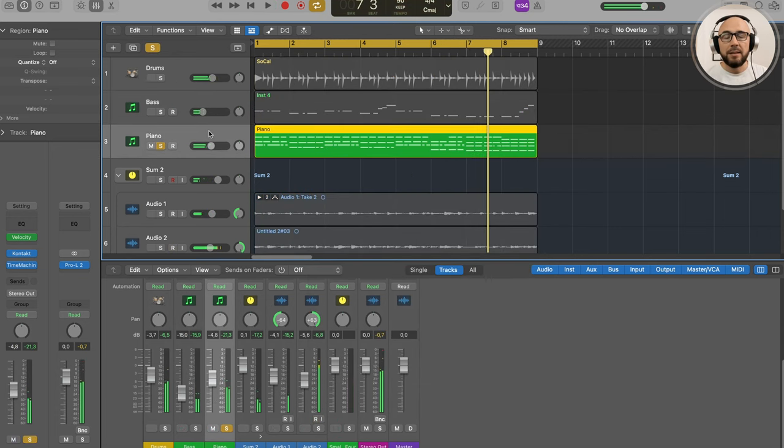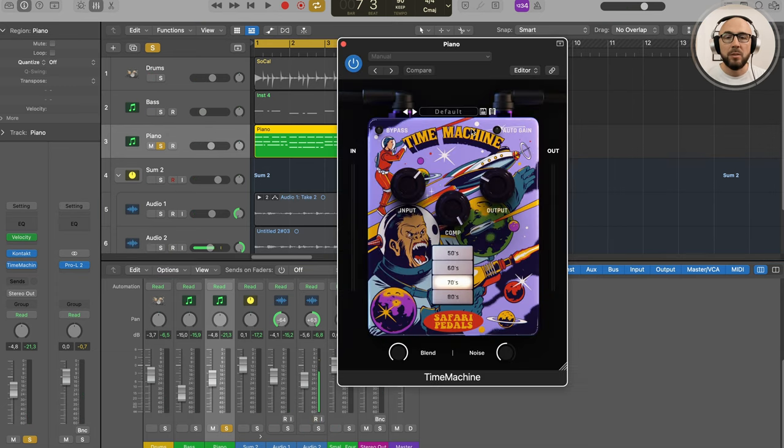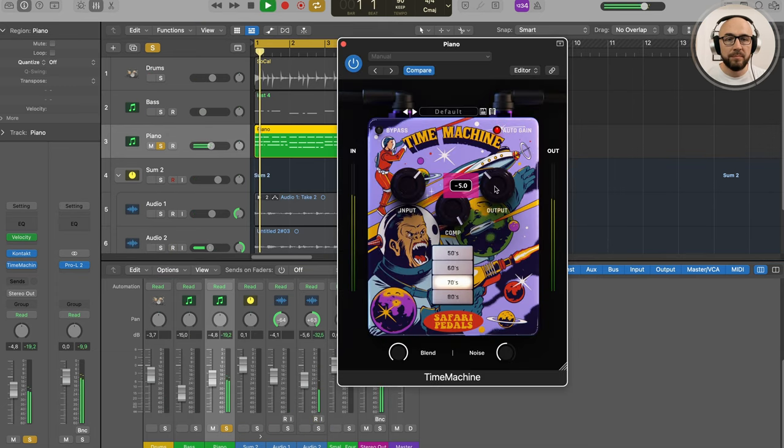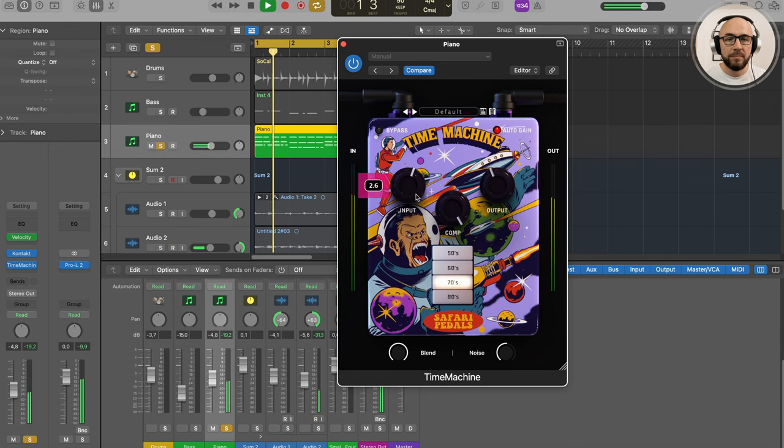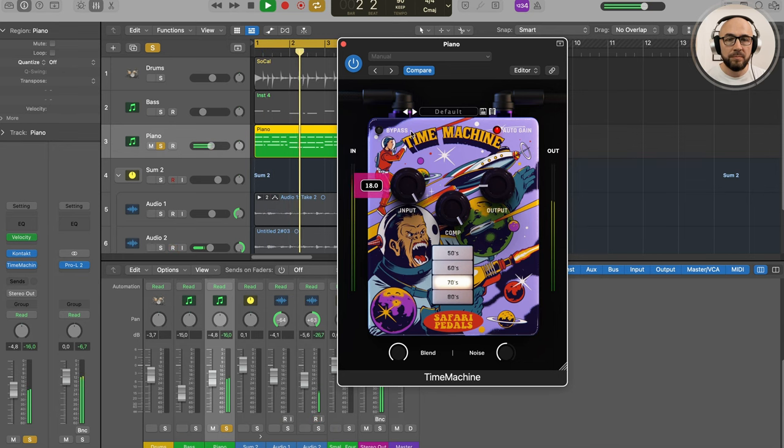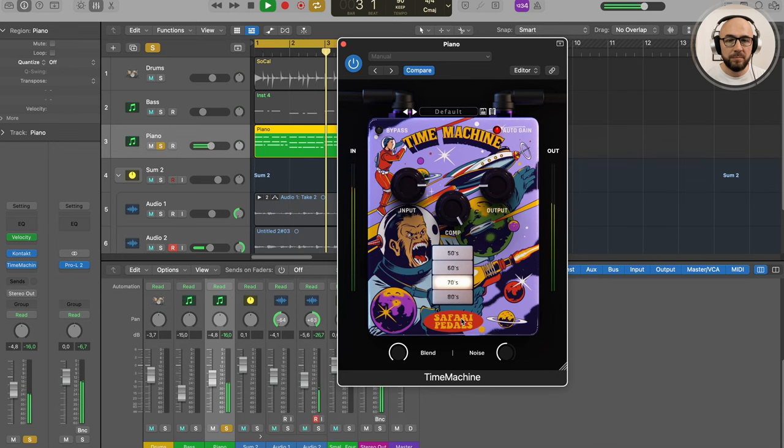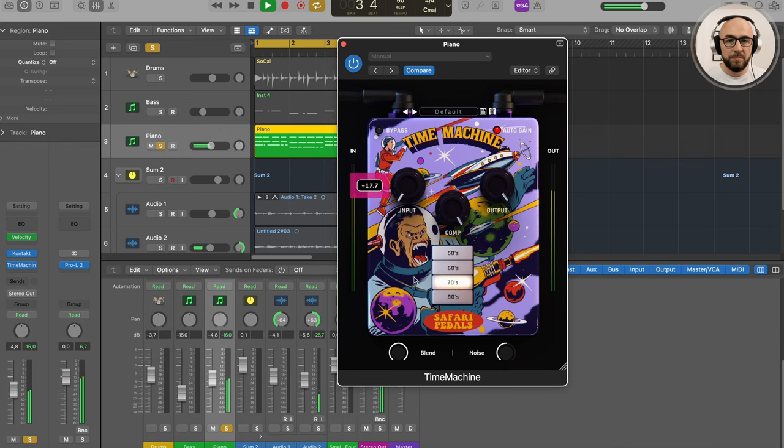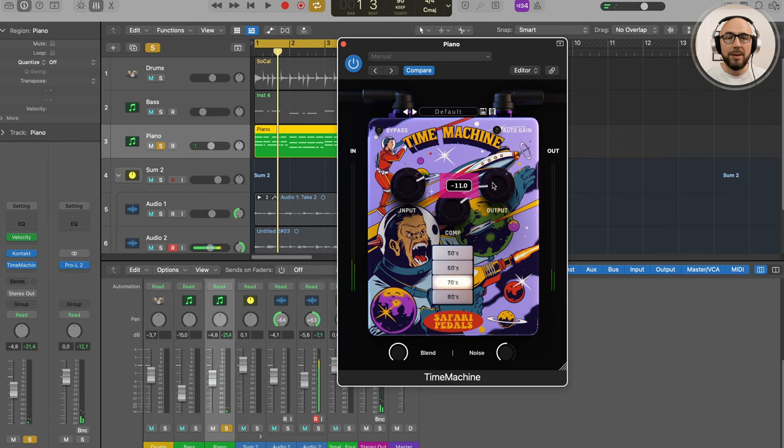Basically, it can be used on any instrument. What else we have here is Auto Gain—it's a good idea to use it, though I better adjust it manually.